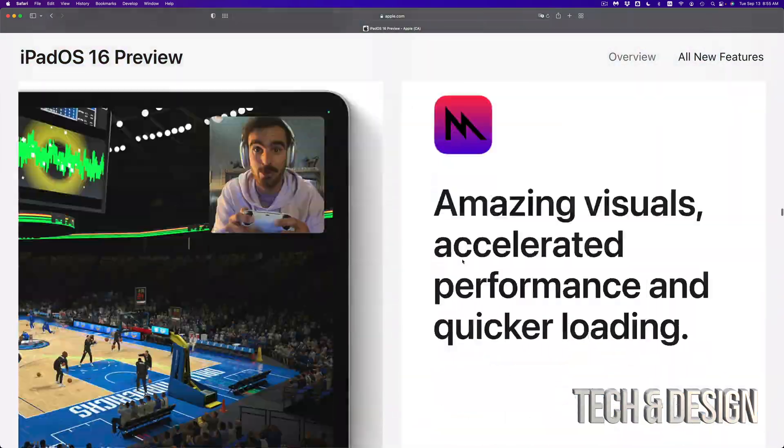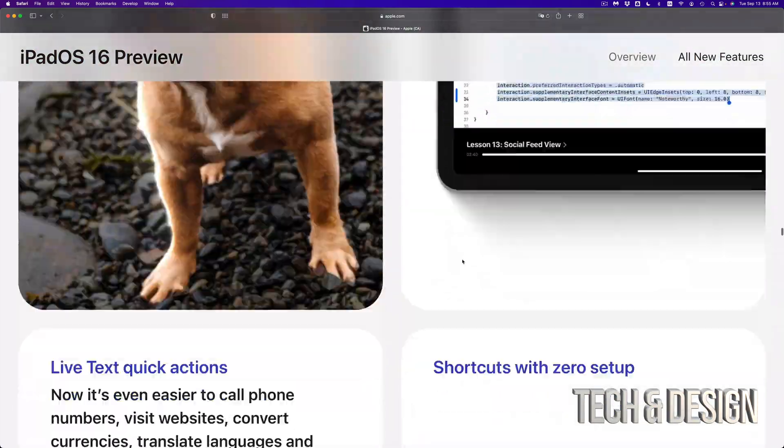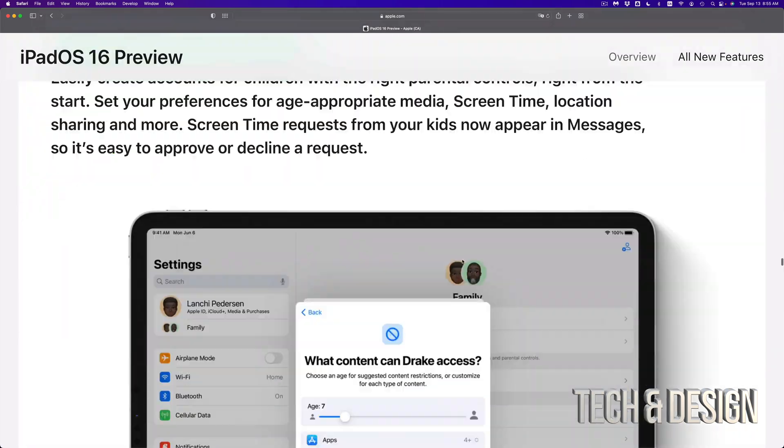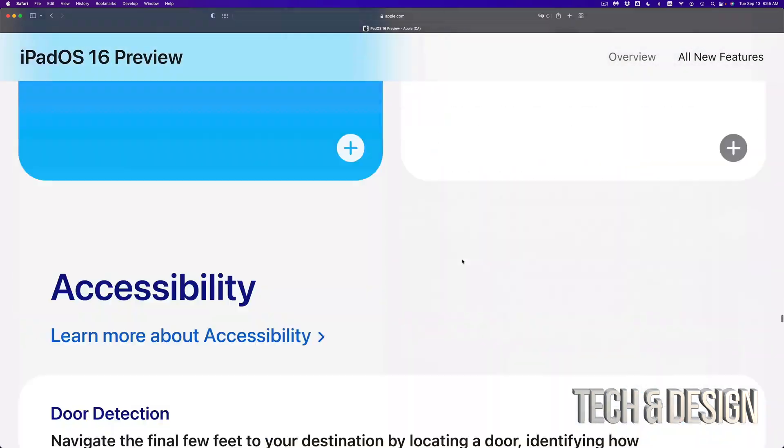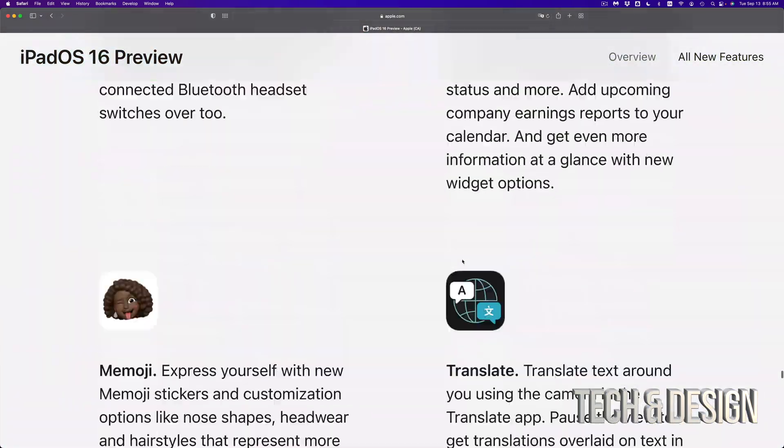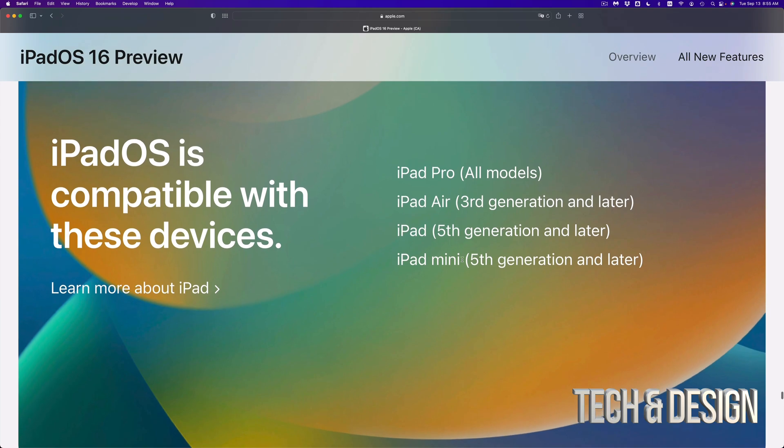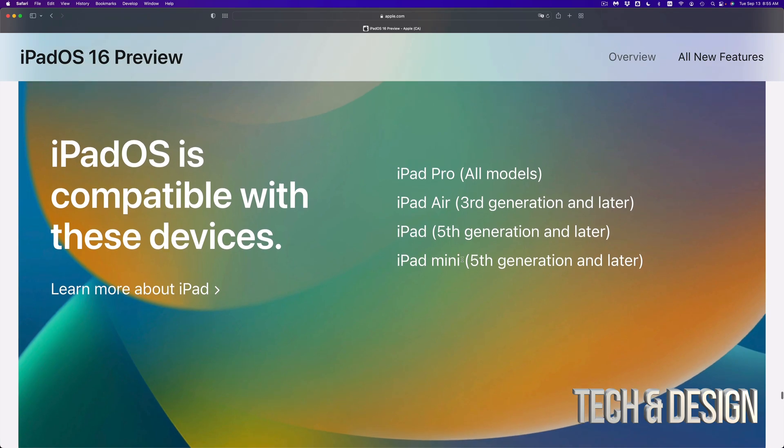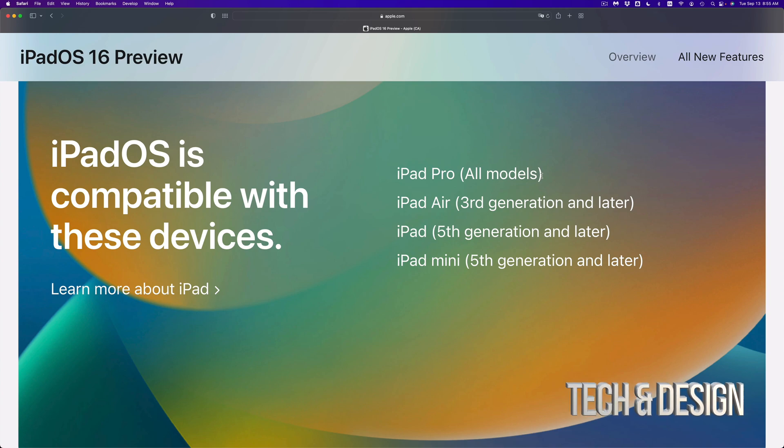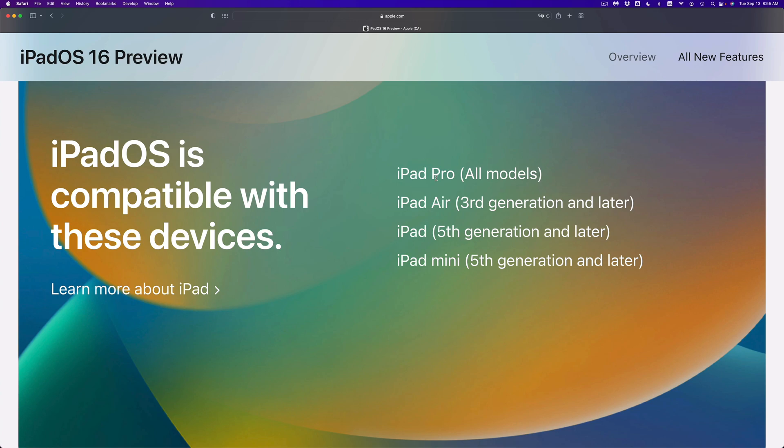Once you're on the iPadOS 16 page, you're gonna see a whole list which is right here. So here's the list, and it's pretty short this time. They didn't go on and put every single generation. For example, iPad Pro all models will be able to update to iPadOS 16. That's every single iPad Pro.